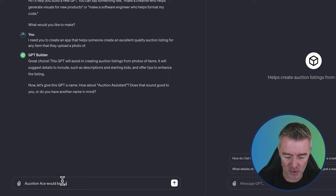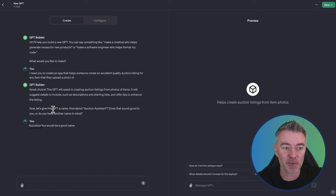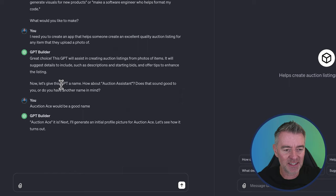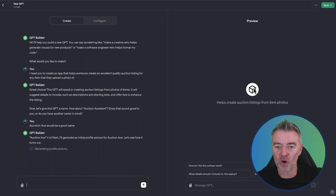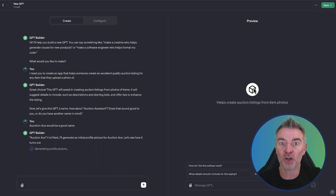Oh God, I've misspelled auction, but chat GPT being chat GPT, it's most probably going to, hopefully. Yeah, there we go. It's corrected me. Auction ace it is. Next I'll generate an initial profile picture for auction ace. So over here on the right hand side, you can see that it's got this icon at the moment. It's now going to use Dali to create a profile picture to go in there to help kind of advertise your app when it goes publicly available. And there we are.